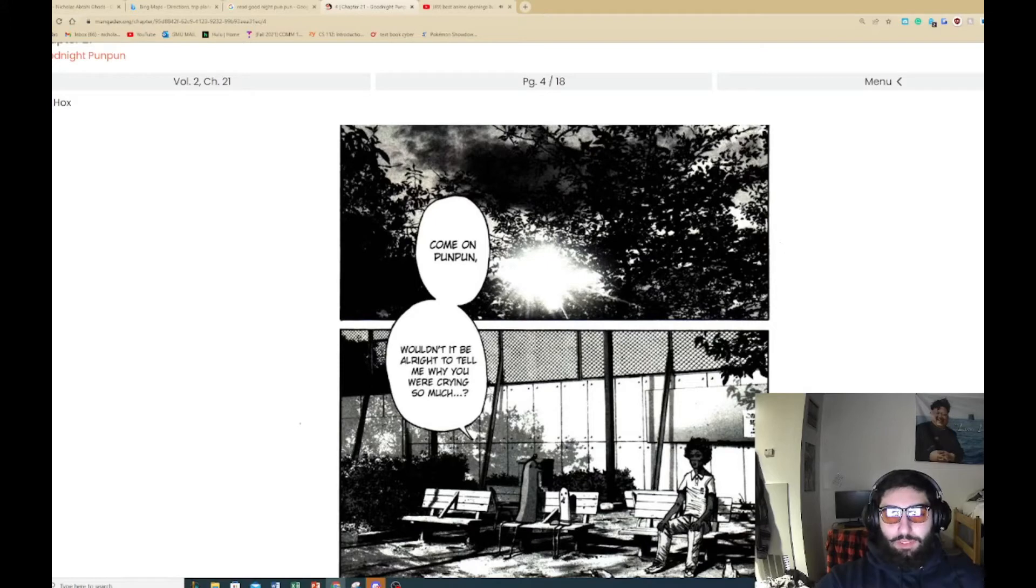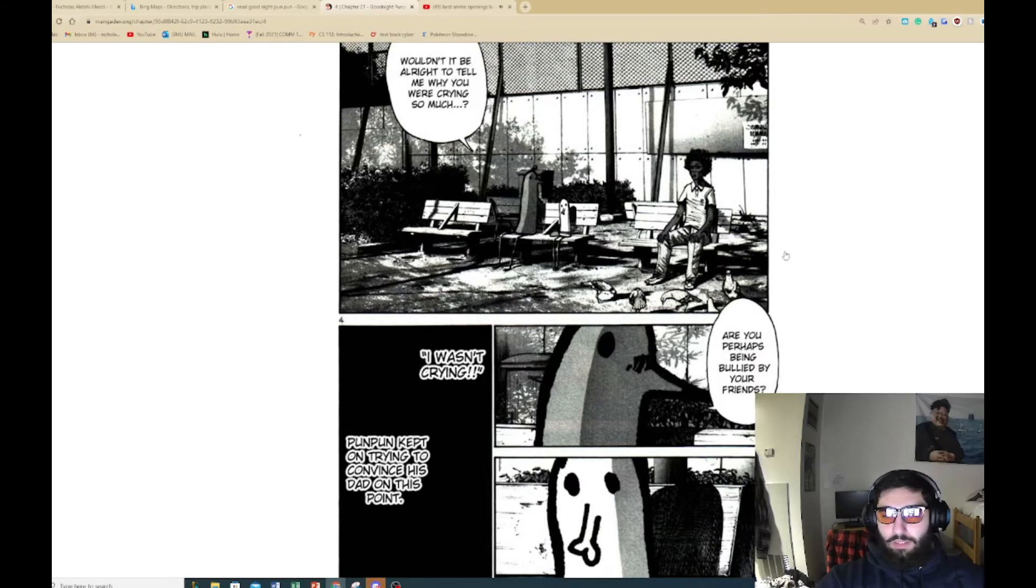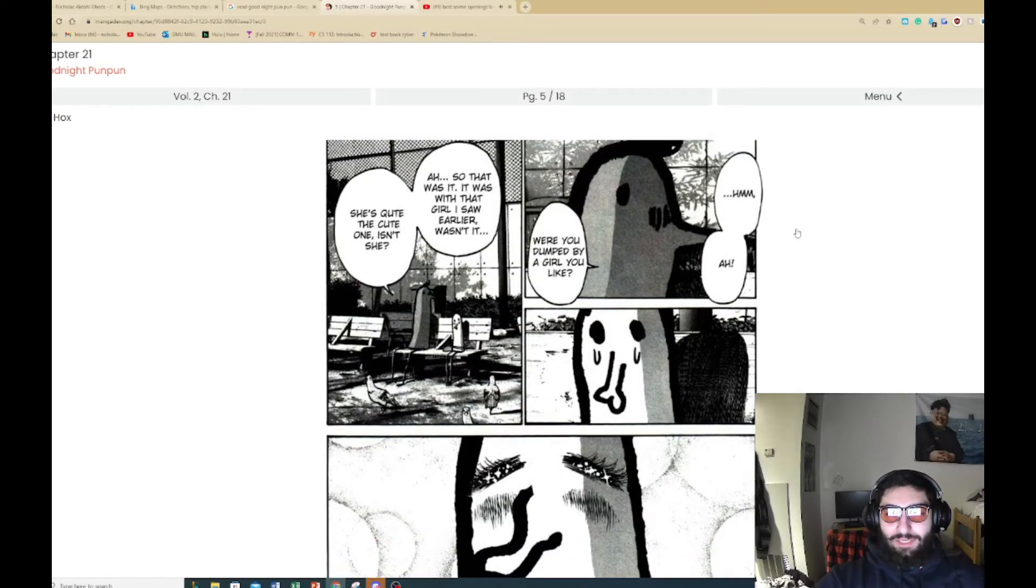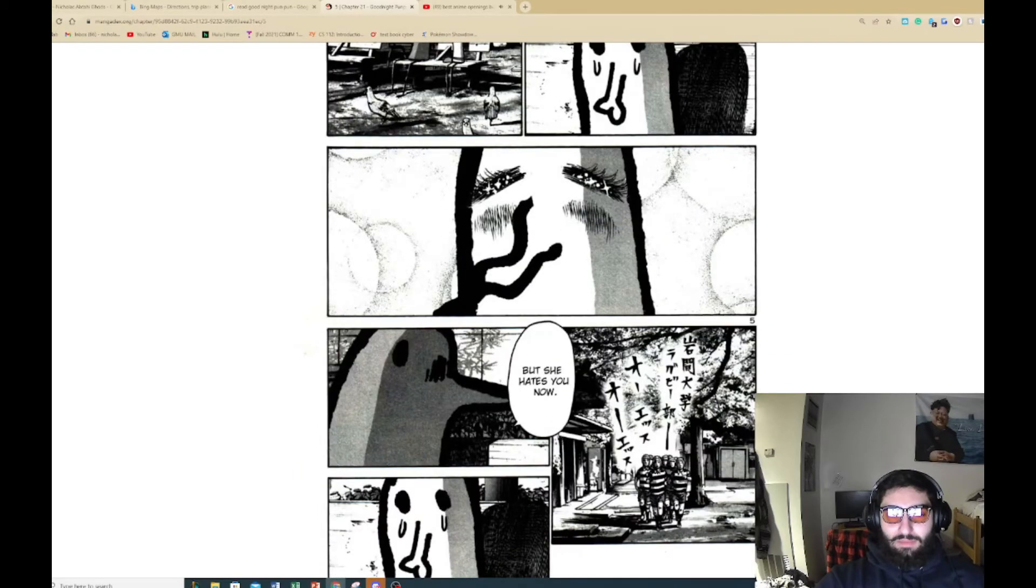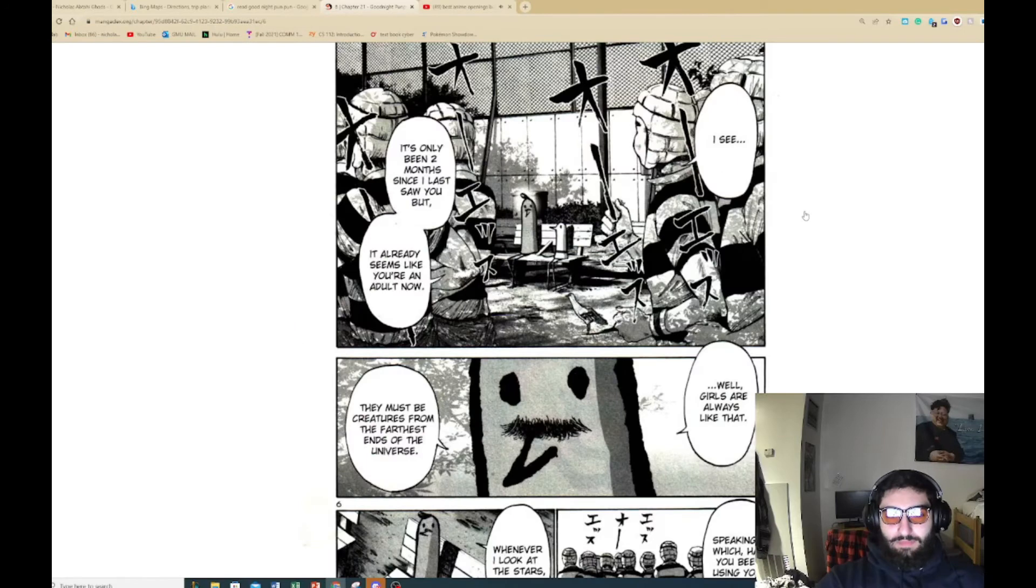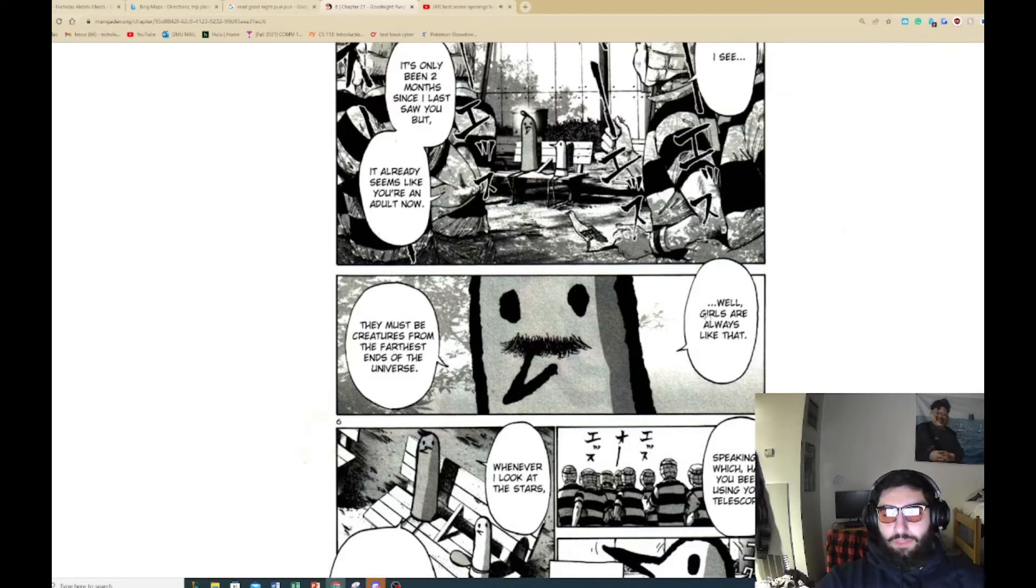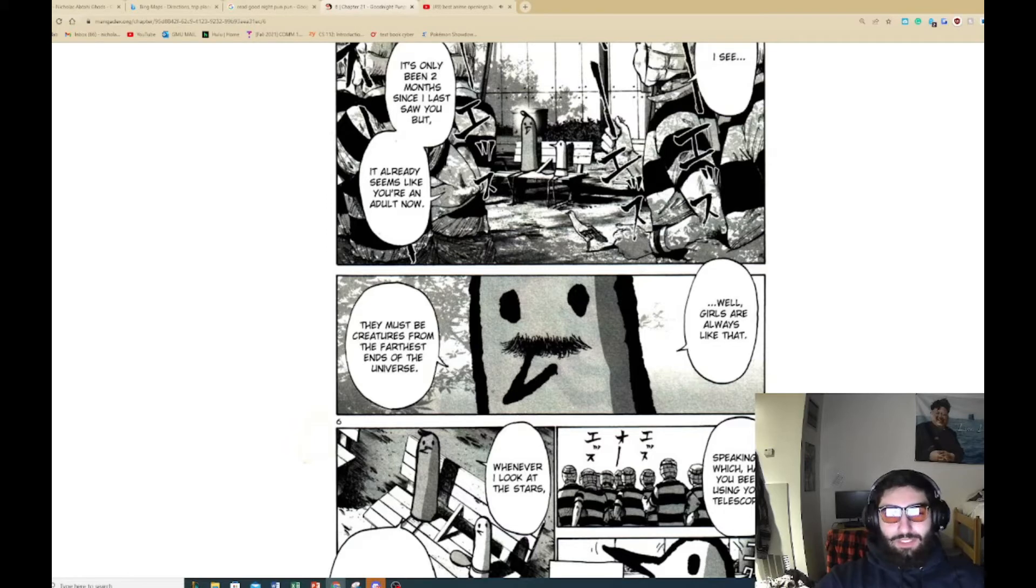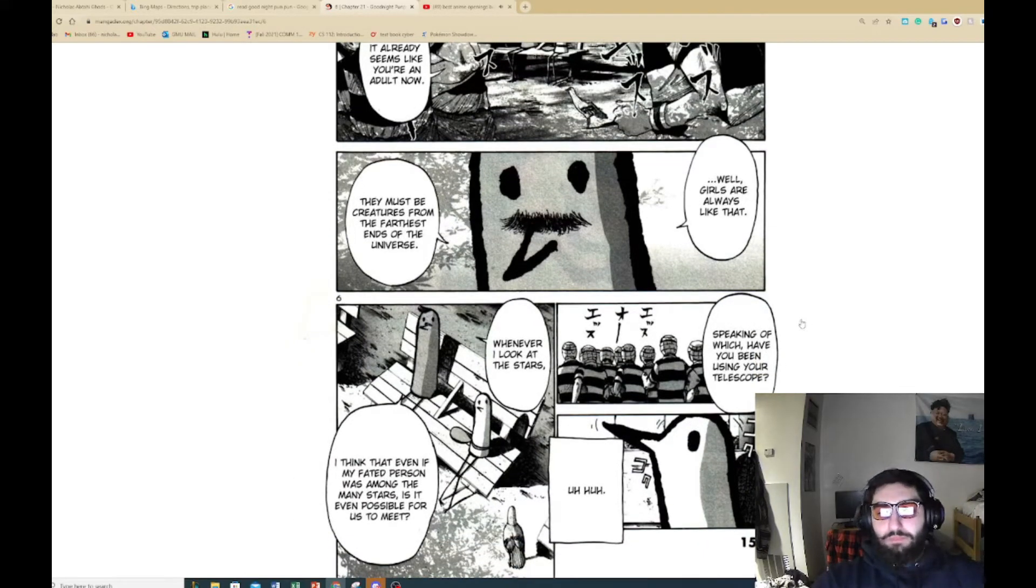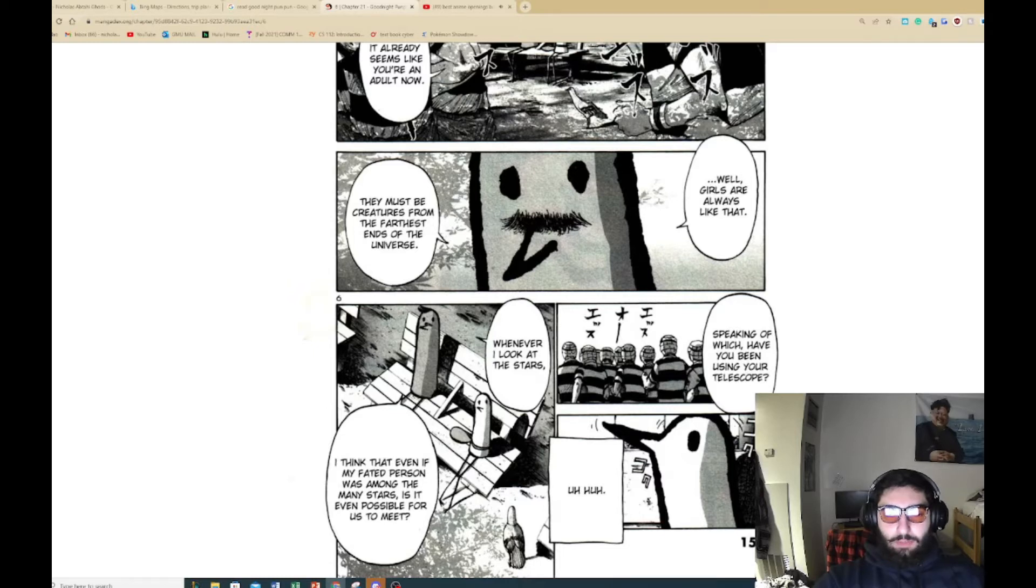Come on Punpun, wouldn't it be alright to tell me why you were crying so much? Are you perhaps being bullied by your friends? I wasn't crying. Punpun kept on trying to convince his dad at this point. Were you dumped by a girl you like? Oh, so that was it. That girl I saw earlier, wasn't it? She's cute, quite the cutie isn't she? Oh, she hates you now. It's been two months since I last saw you, but it seems you're already like an adult now. He has a mustache, that's pretty cool. Well girls are always like this. Those sweet creatures from the farthest out of the universe.